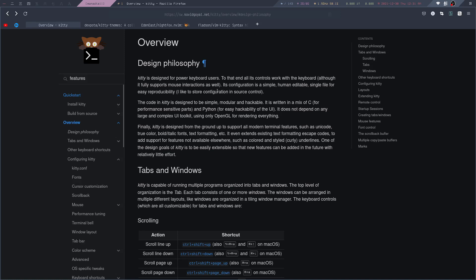One of the reasons I personally switched to Kitty was its built-in support for ligatures. But as you can see, there are many reasons why someone would want to switch to Kitty, unless you consider all of these built-in features to be bloat.